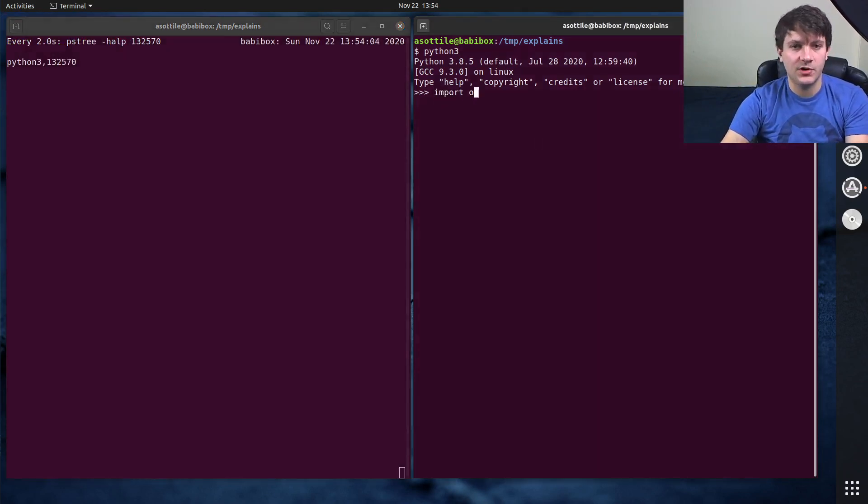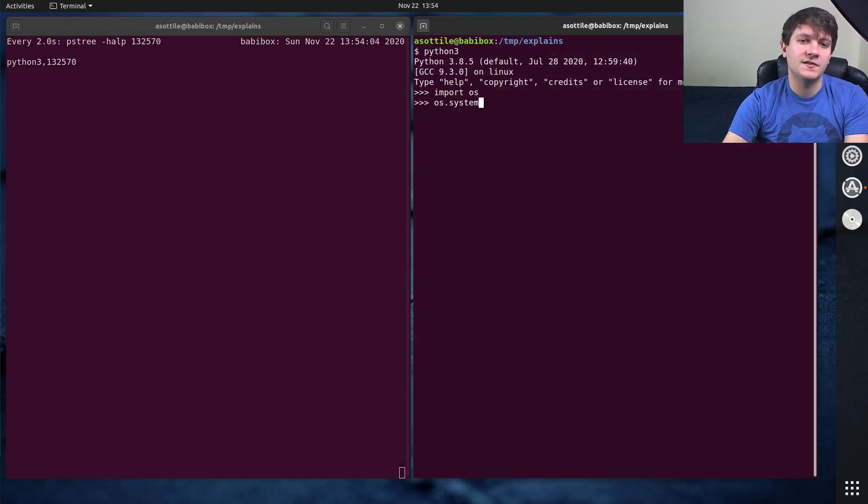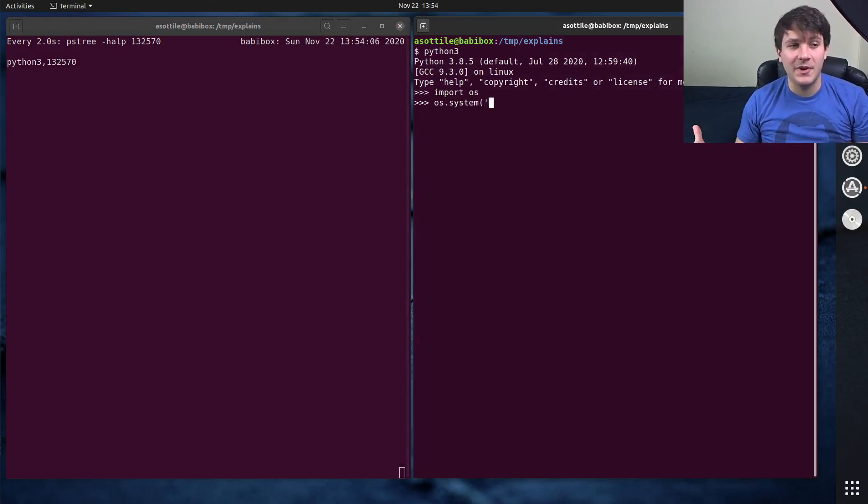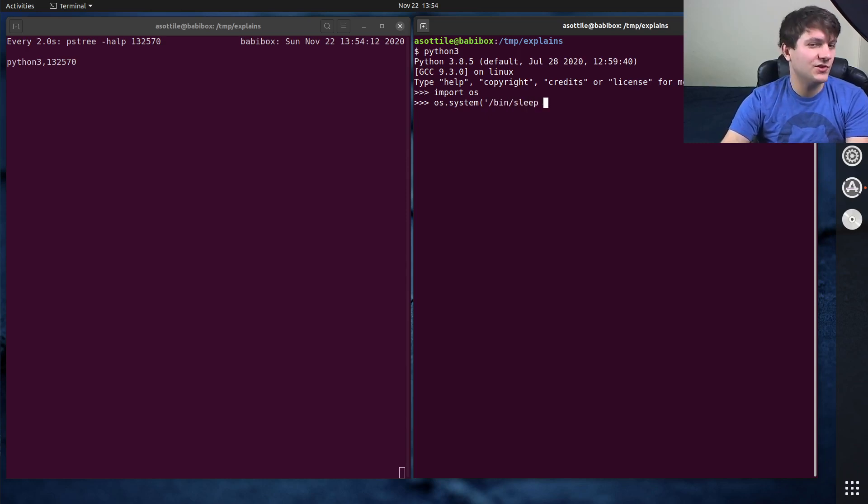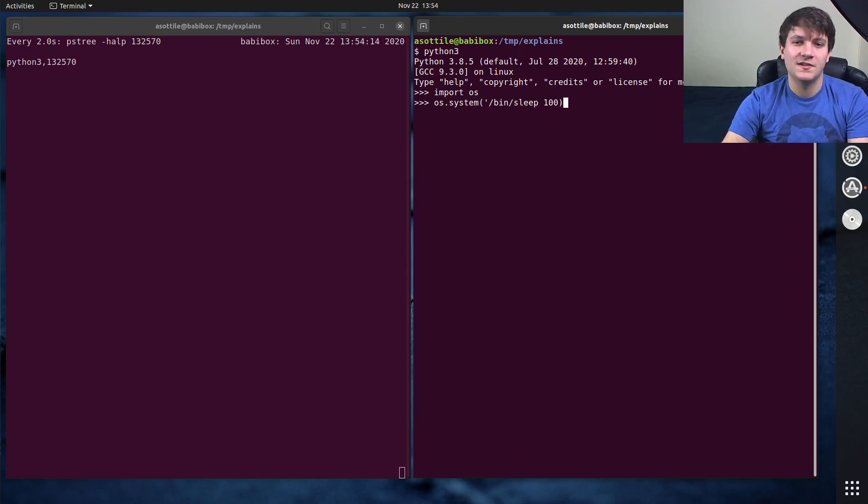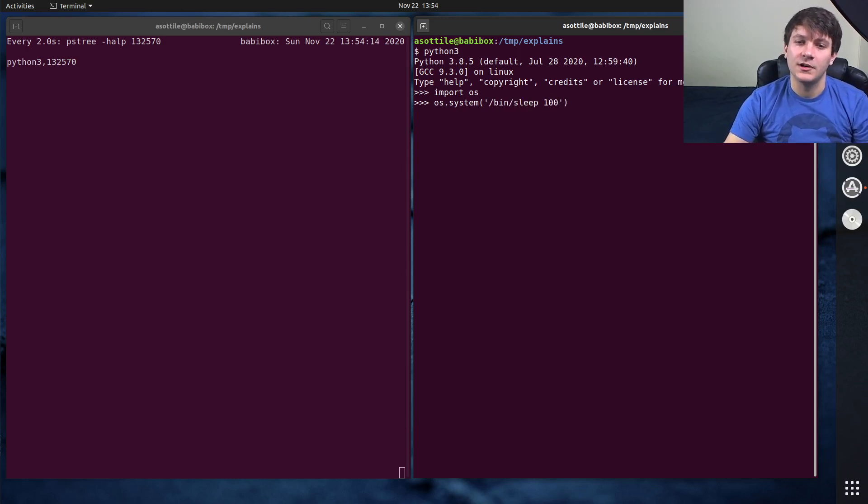So we're going to import os, and I'm going to run os.system. And os.system takes a command and it runs it, if you don't know what it does. We're going to run bin.sleep here, just so I can show you what's going on. And we're going to give it some number here. So we're going to sleep for 100 seconds.